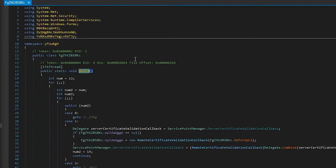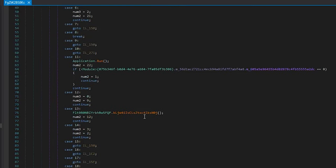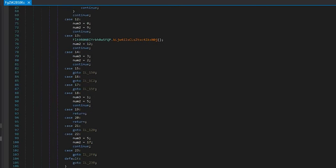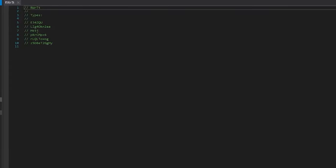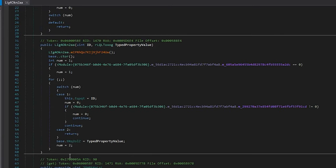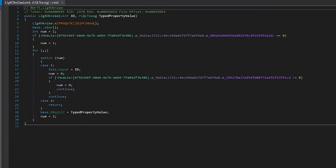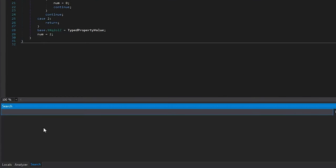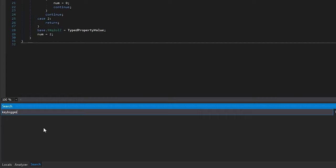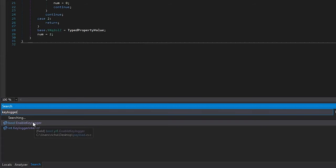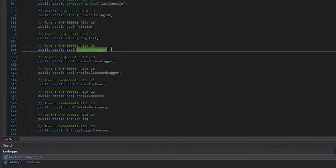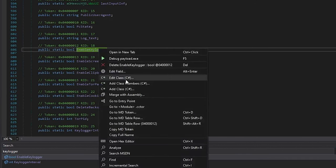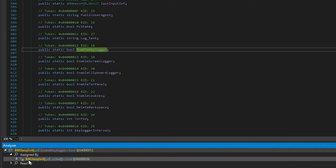So here in dnSpy you see the obfuscation mess. It's pretty ugly trying to find something in this code here. We could already look at the plain text strings that we found. Something like keylogger. We see here enable keylogger that is here. And I want to know where this is set. So I go to analyze assigned by.